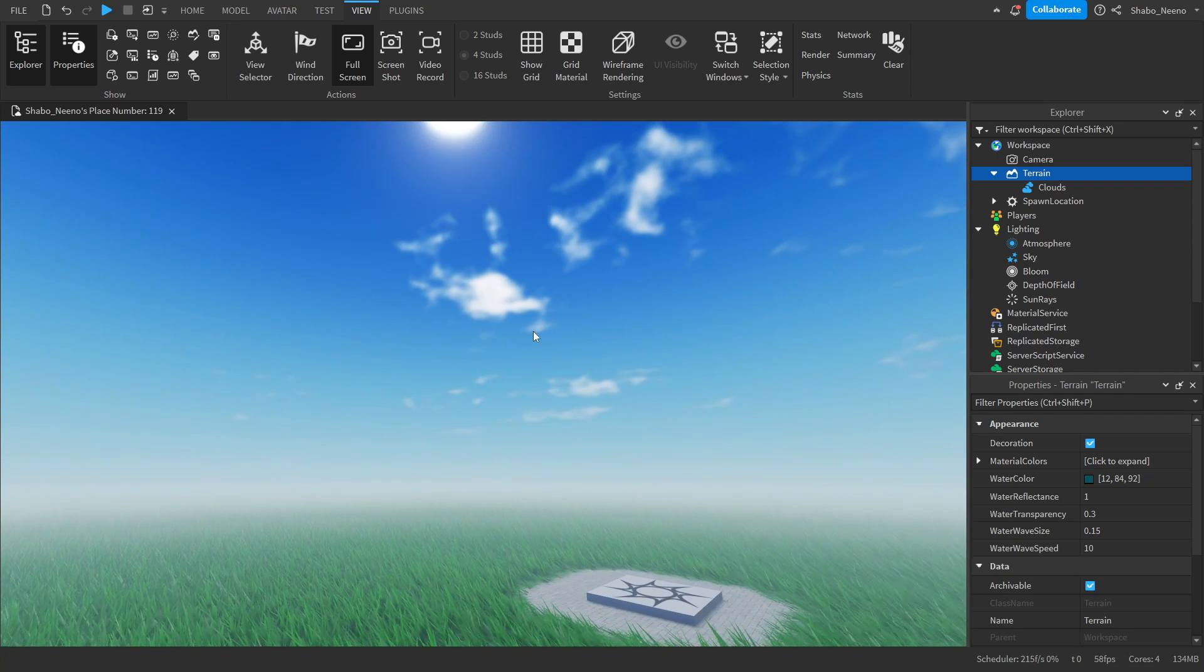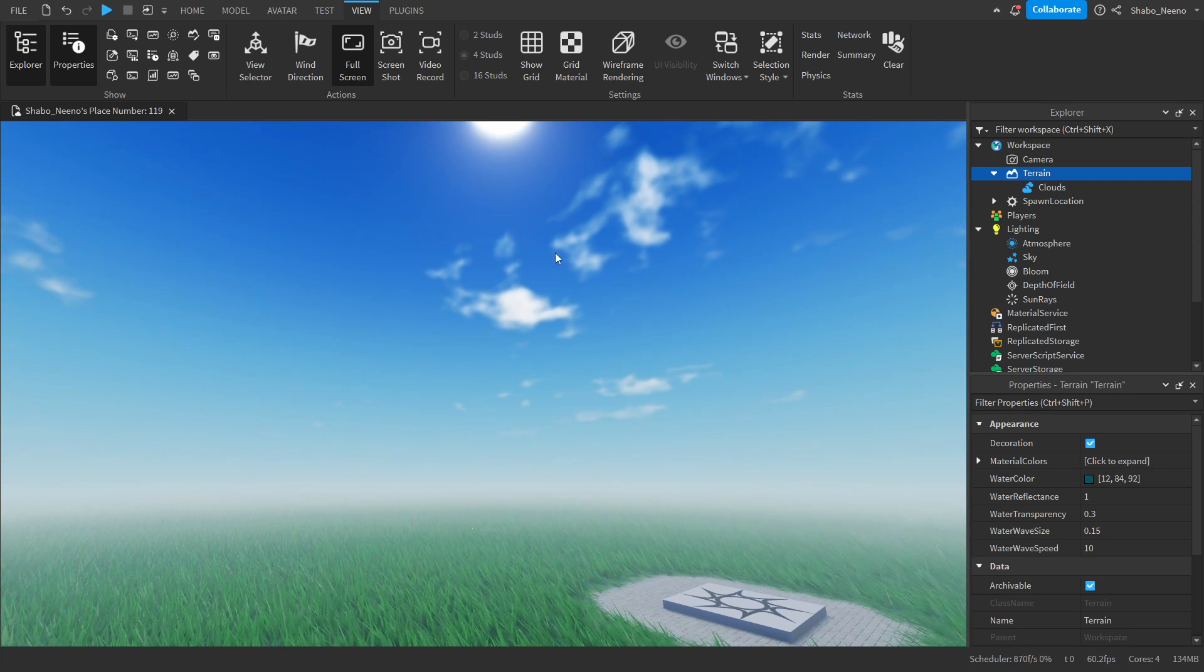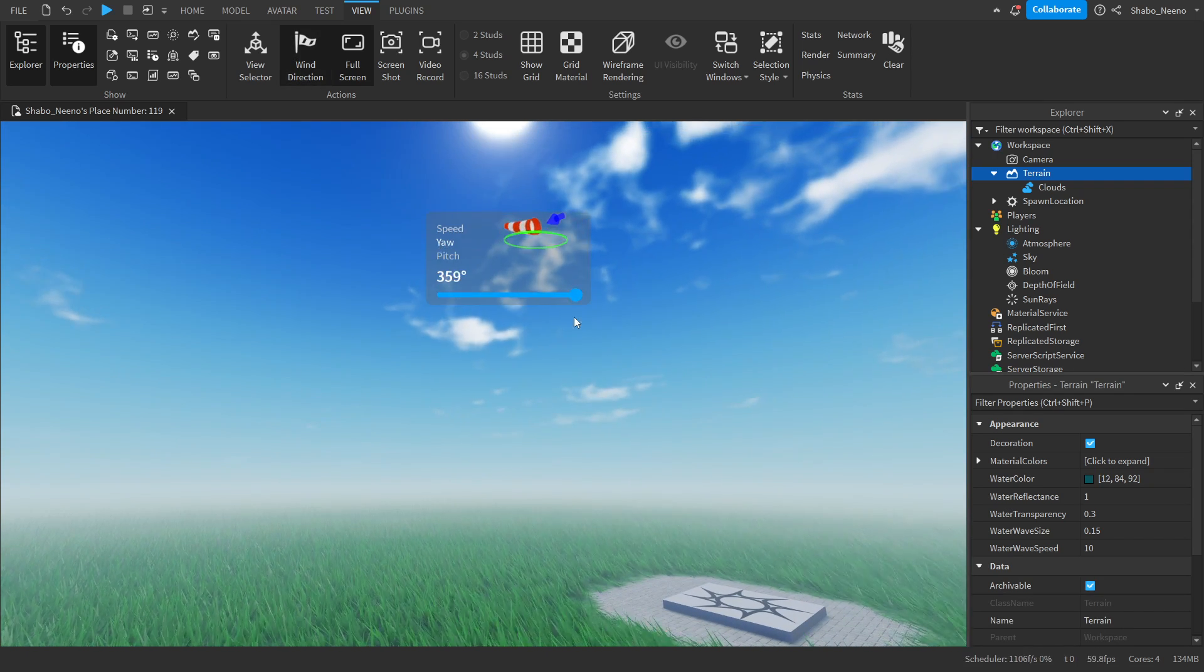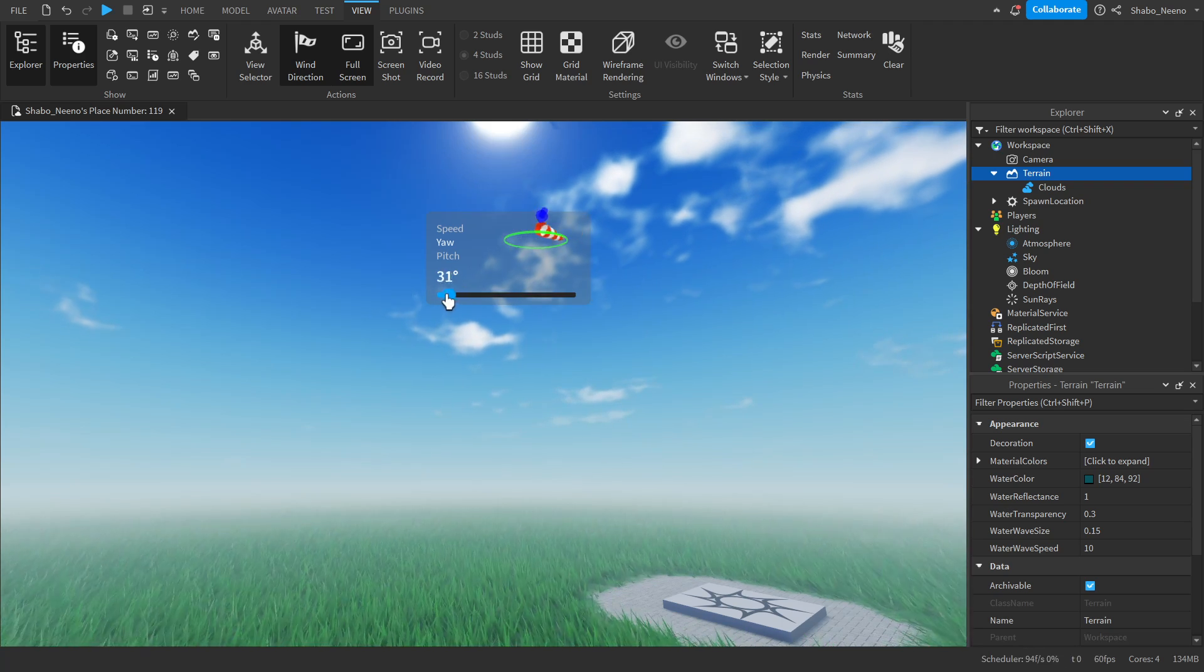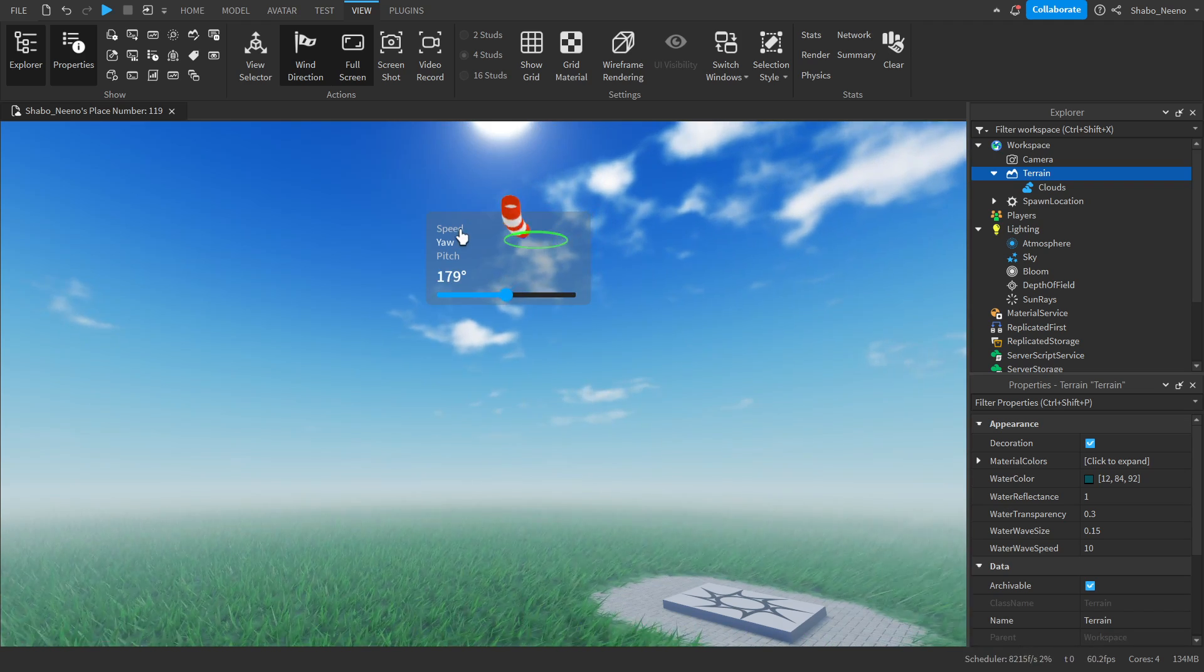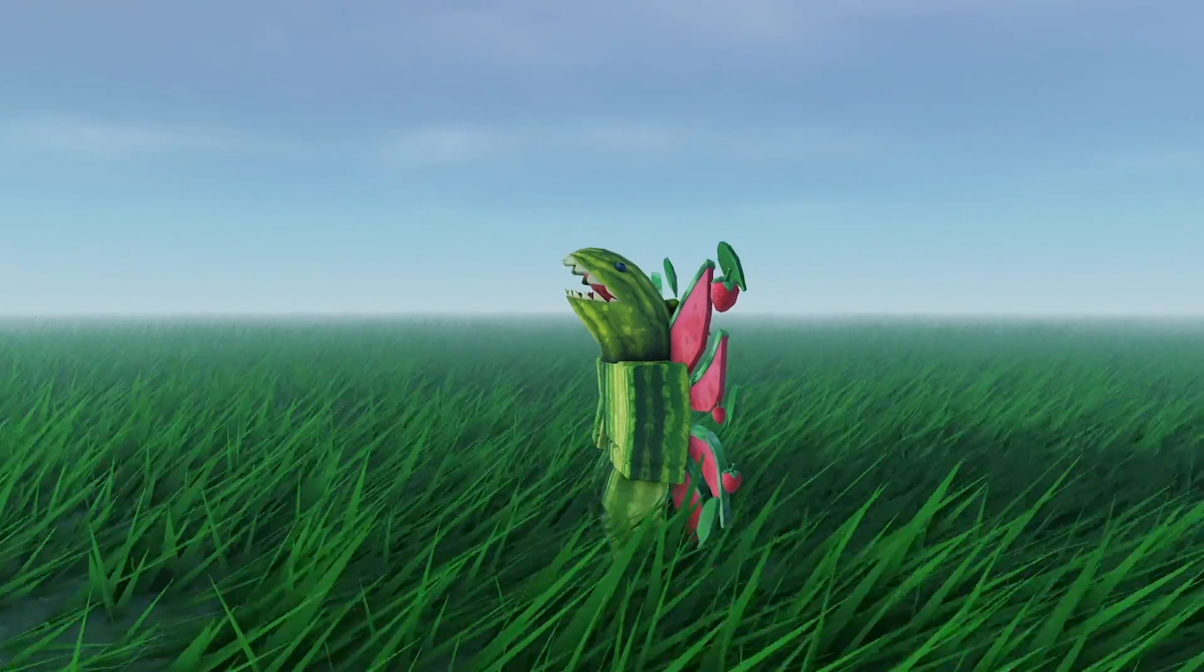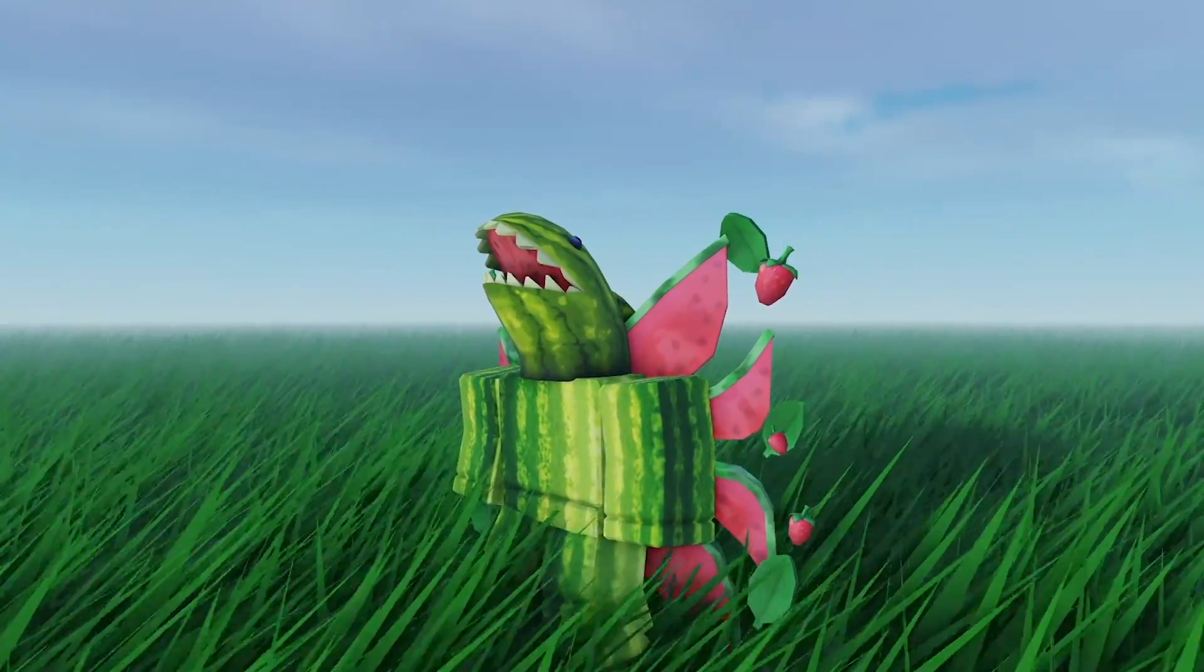As you can see, the clouds are moving very fast in the direction of the wind. You can see it here if I change the direction, clouds will also change directions and they will change speed. And that's how you use wind in Roblox.